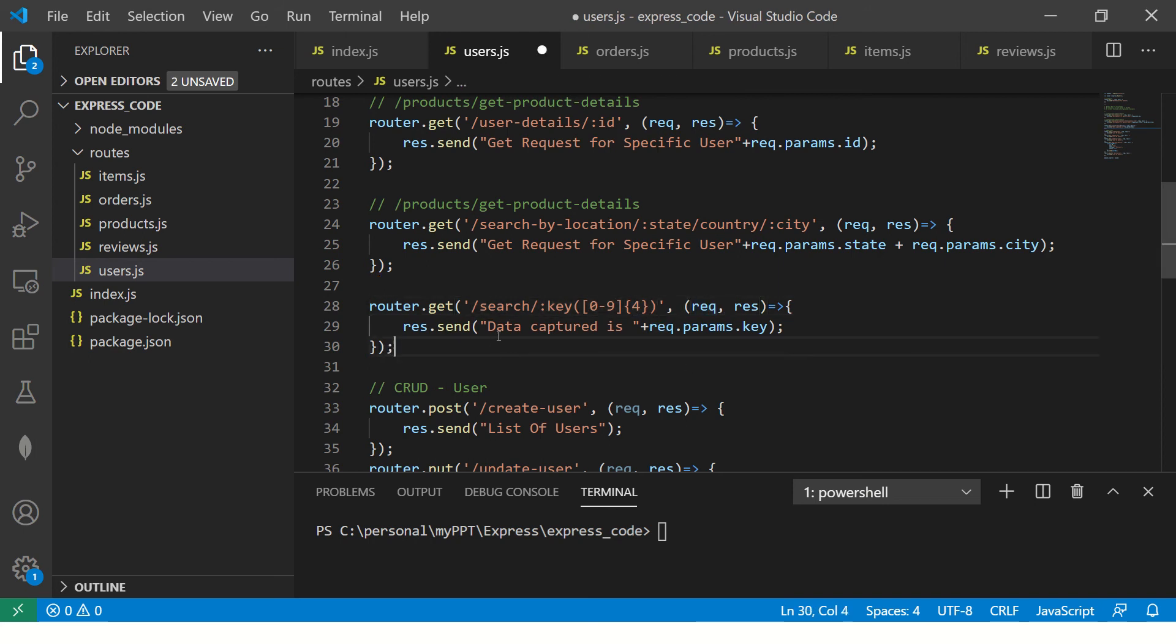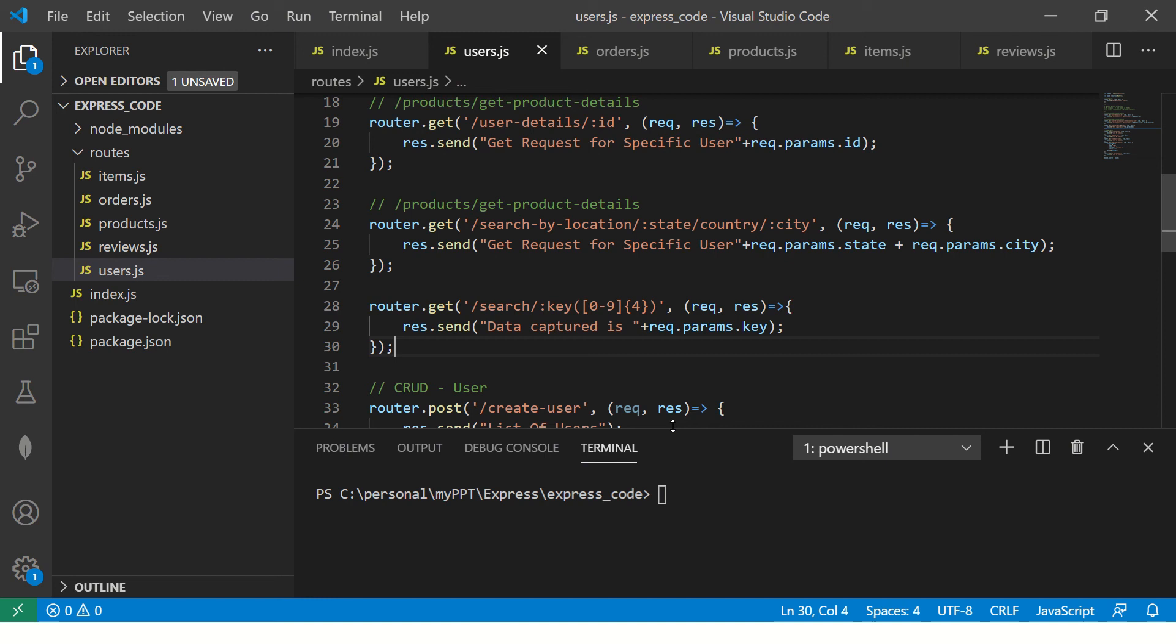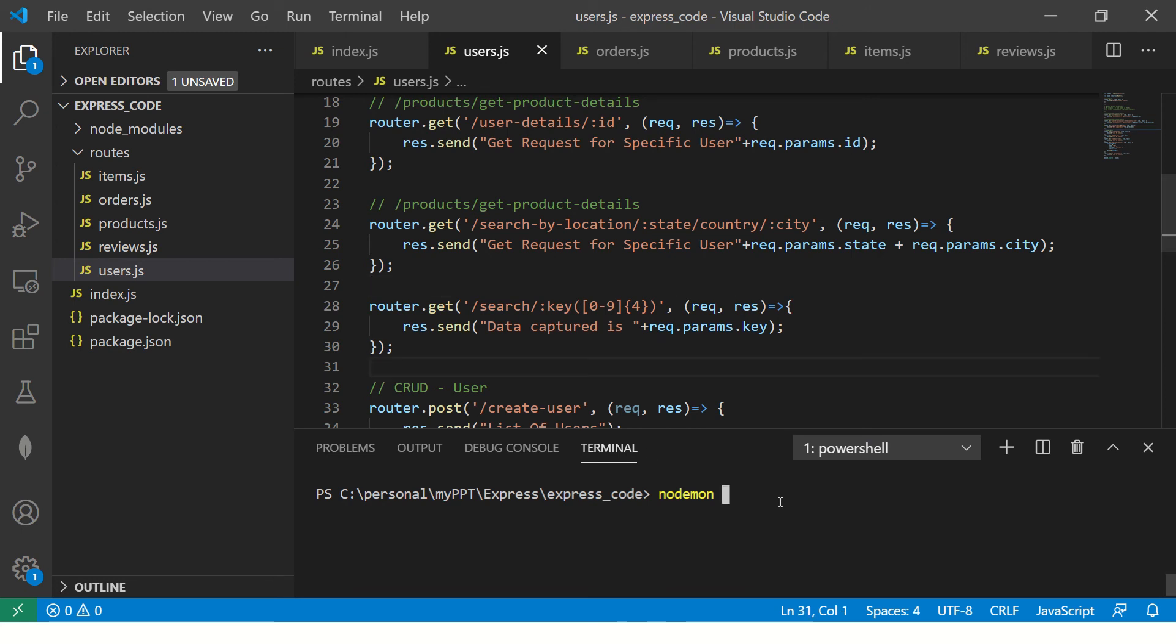Alright, so let's time to test it. Now, I'm not using node today. Instead, I'm going to use nodemon. Now, this is node monitoring, which means whenever we change anything in the file, it will automatically reload. Let me show you that.